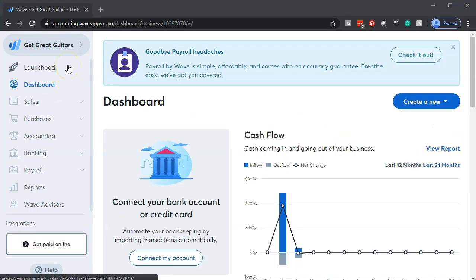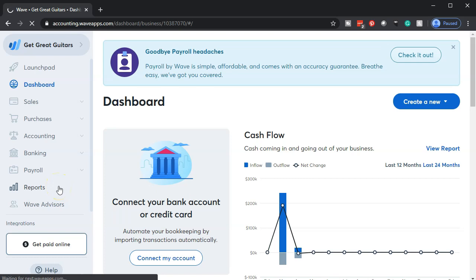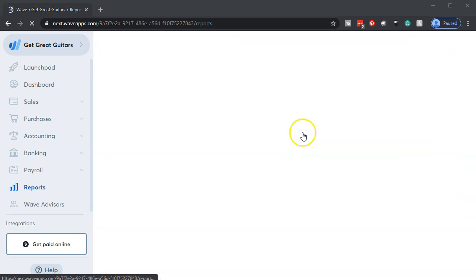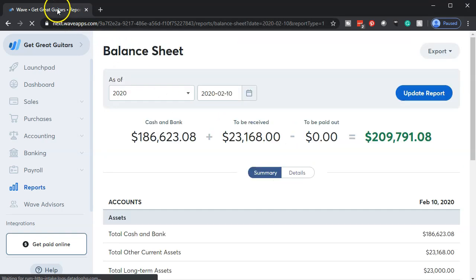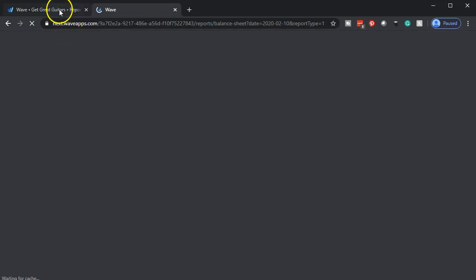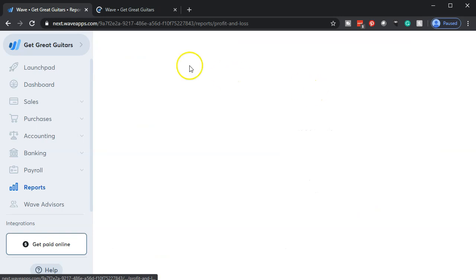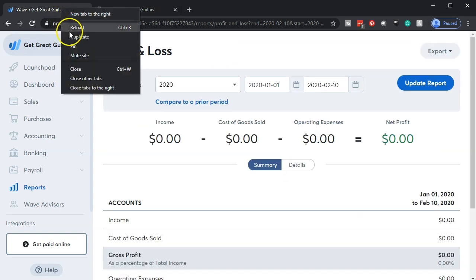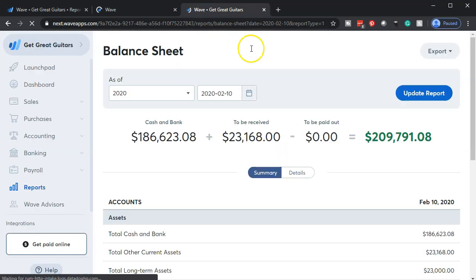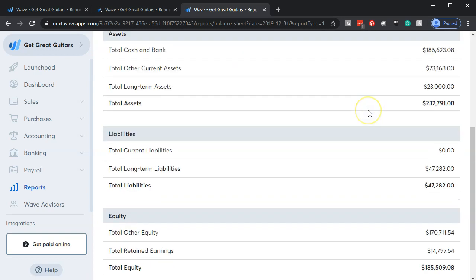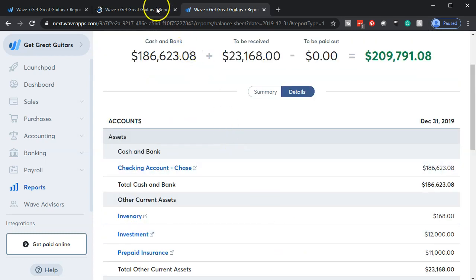Here we are in our Get Great Guitars dashboard. We're going to open up the reports on the left. Our two reports are the financial statement reports — the balance sheet and the income statement, the P&L profit and loss — starting off with the balance sheet. Once open, we're going to duplicate the tab by right-clicking and duplicating it. Then we'll go back and do a similar process for the P&L, opening it up and duplicating that tab as well. Then we go back to the balance sheet and adjust the dates to 2019, update the report, scroll down, and show the details.